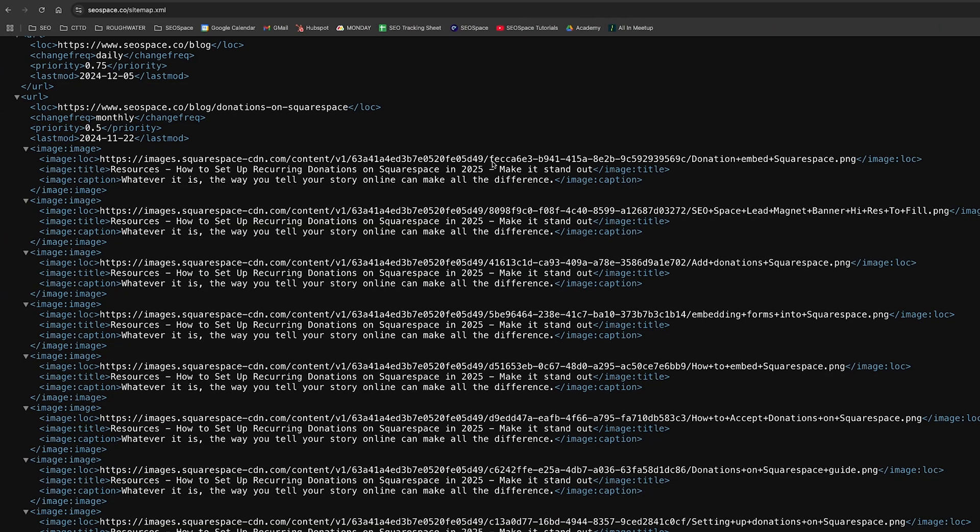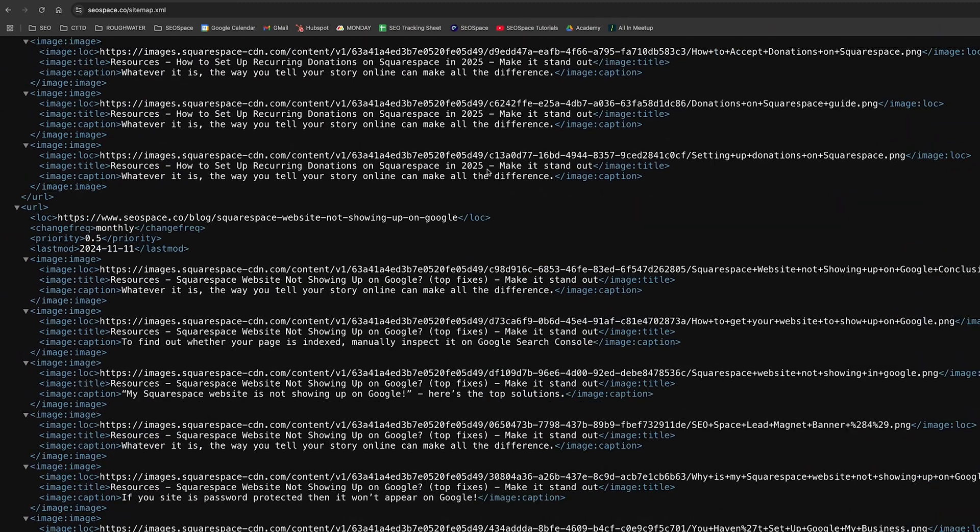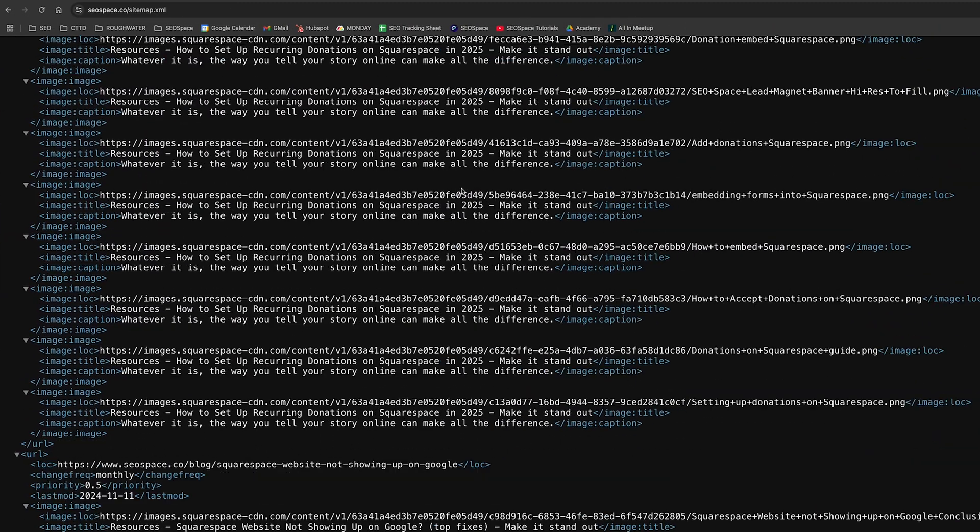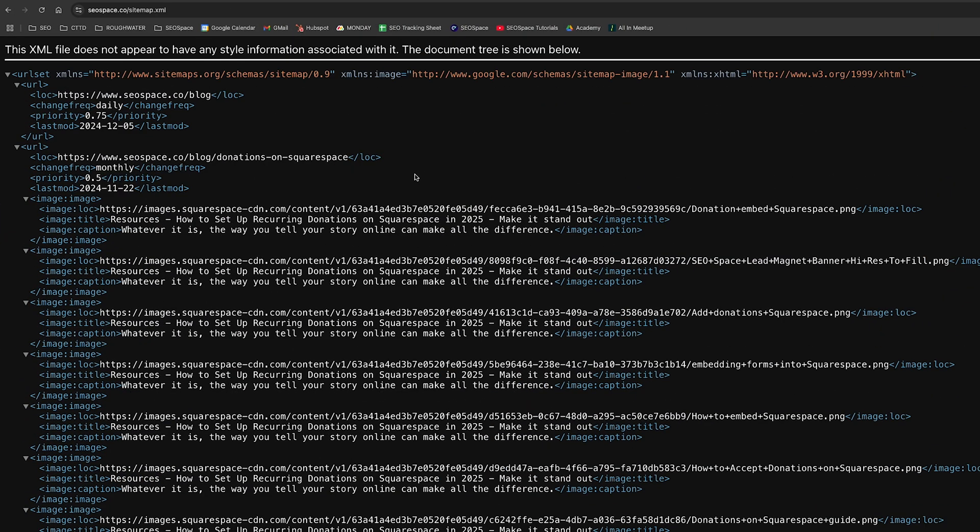Now fortunately when it comes to Squarespace, Squarespace actually automatically generates your XML sitemap for you, so there's nothing that you need to do in order to create your sitemap and there's nothing that you need to do in order to fix it. Squarespace automatically generates it for you and you can't actually edit it.